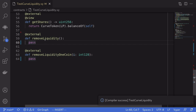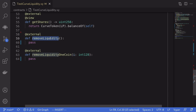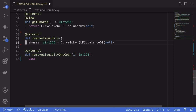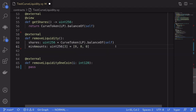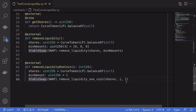Once we have LP tokens we can withdraw stable coins in exchange. I'll show two examples of removing liquidity. For removeLiquidity — withdrawing all three tokens — we first get the shares (the LP token balance of this contract). For simplicity we set minimum amounts to all zeros, then call removeLiquidity passing in the shares and the min amounts.